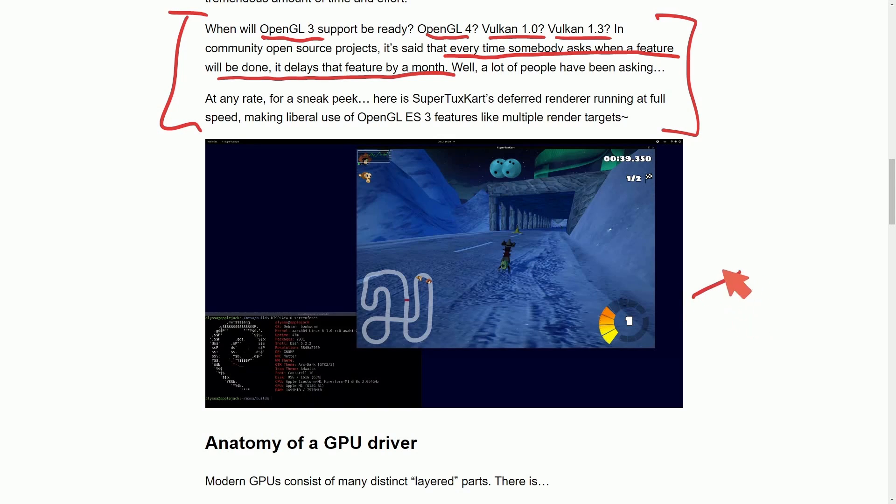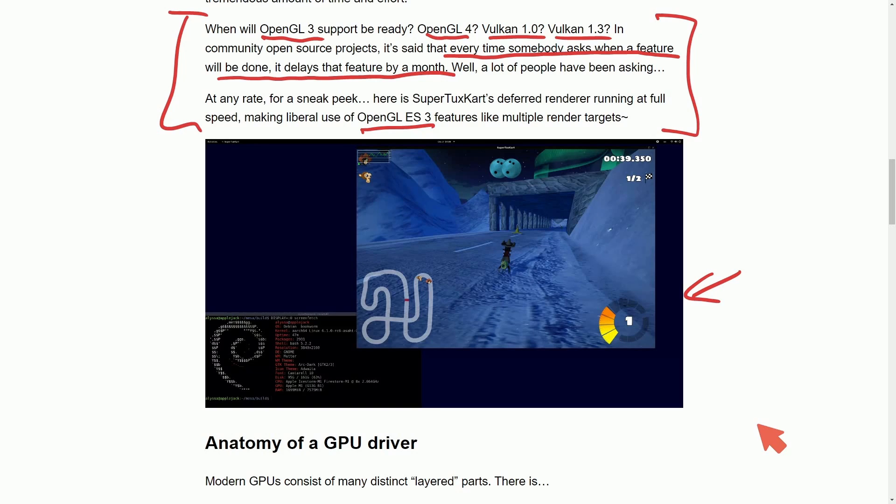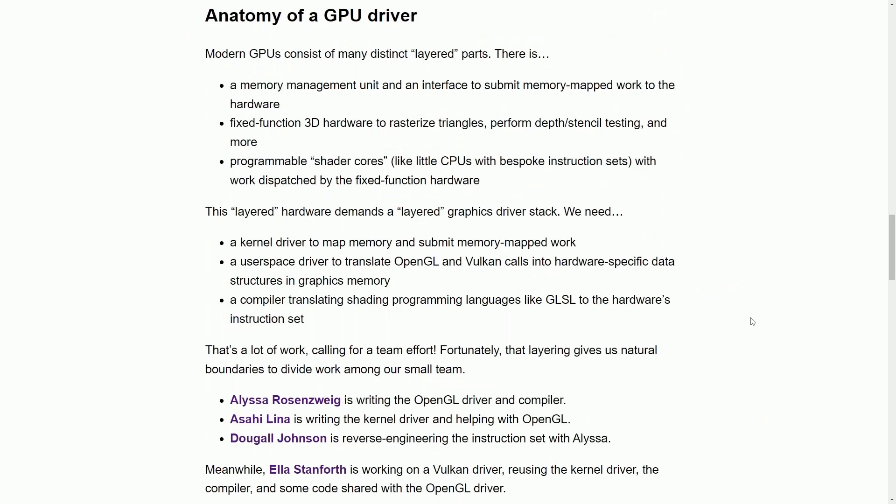And then following that, they actually make a tease on the OpenGL ES 3 support on Asahi Linux, which is fantastic because this team is devoted to keep chugging along and giving us access to a brand new operating system on the very powerful M1 and M2 silicon chips.